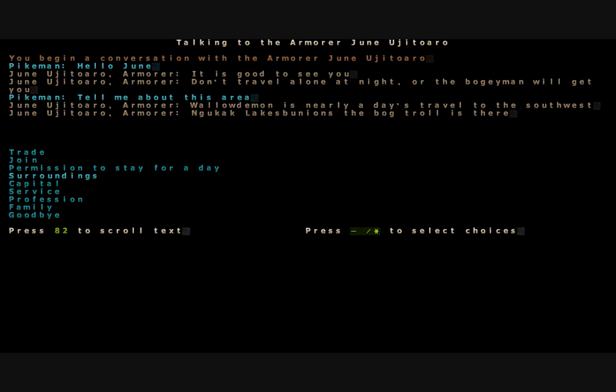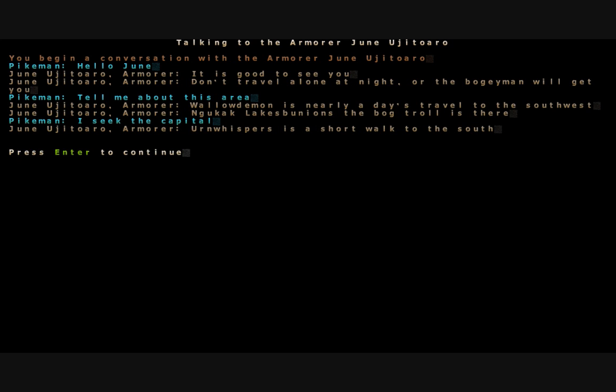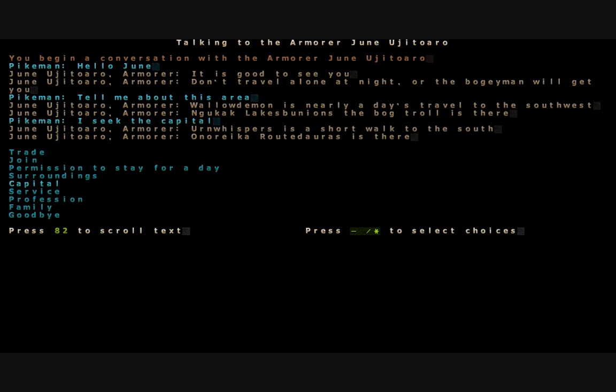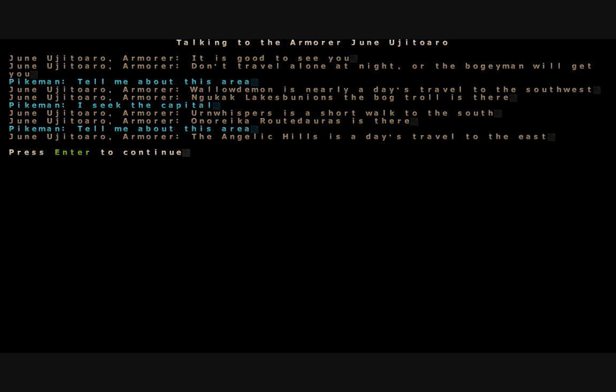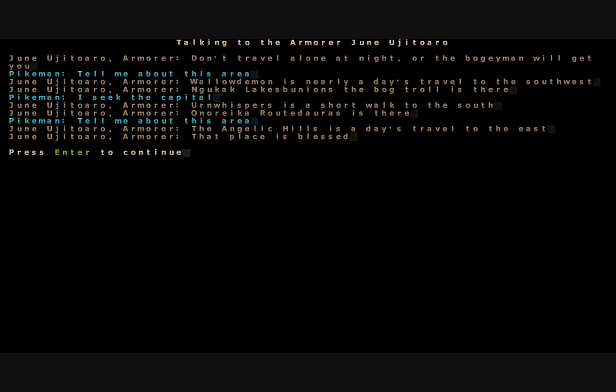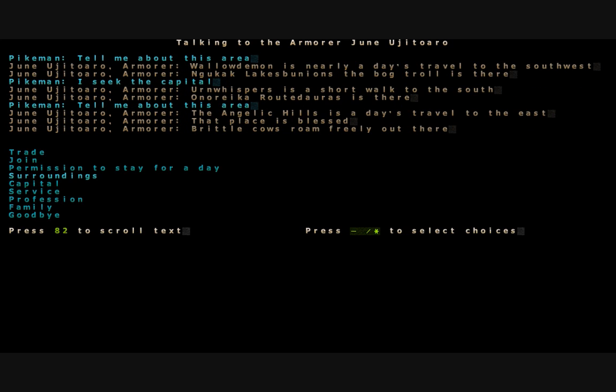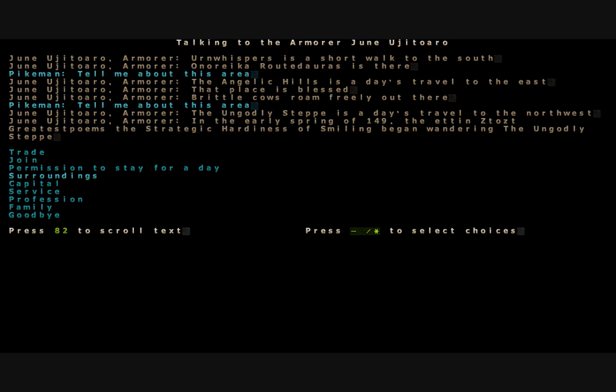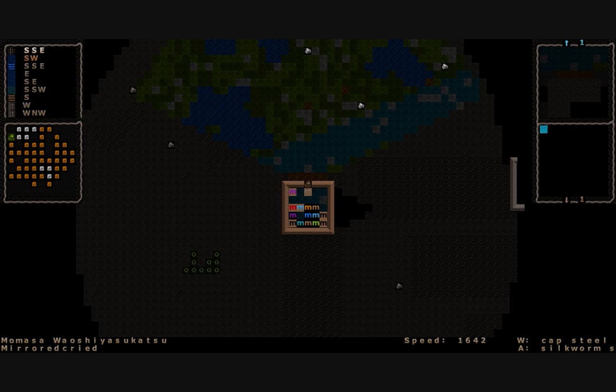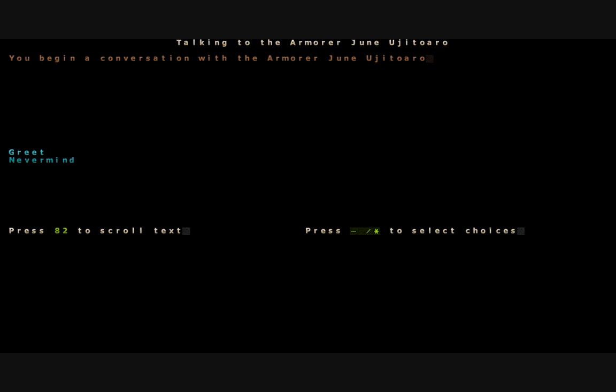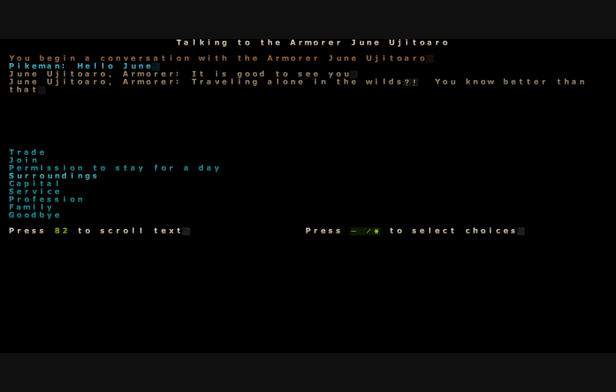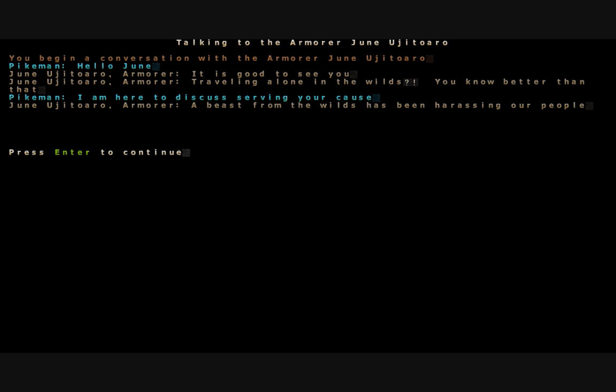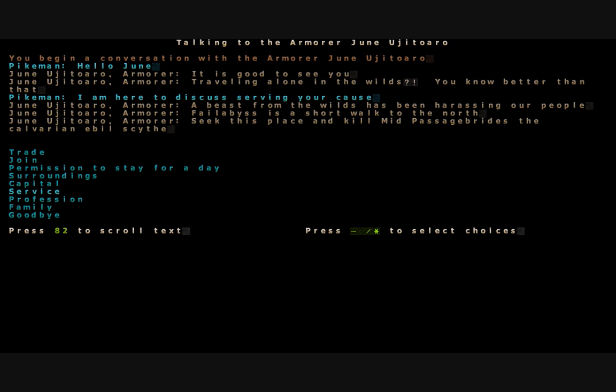What can you tell me about the surrounding area? Wallowed Demon is nearly a day's travel to the southwest. Nagak Lakes, Lake Bunions, the bog trolls there, some say he's got decent treasures. Where's the capital of our moogle empire? Earn Whispers, there's a short walk to the south. Tell me a little bit more about the surroundings. This will put locations on our map. The Angelic Hills is a day's travel to the east. That place is blessed, brittle cows roam freely out there. Actually I don't want to quit talking to June just yet. We're gonna try to get a job from her.